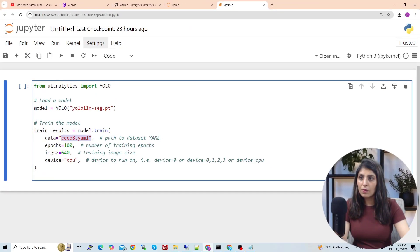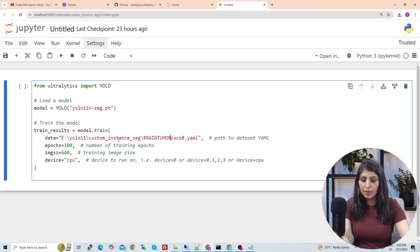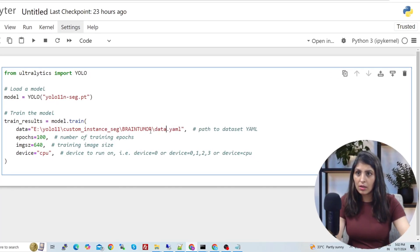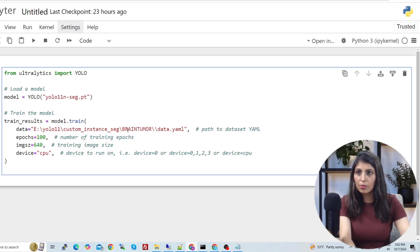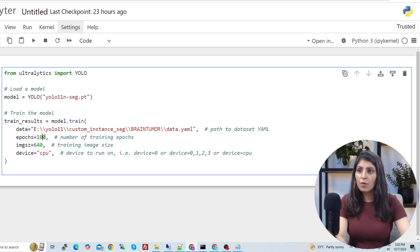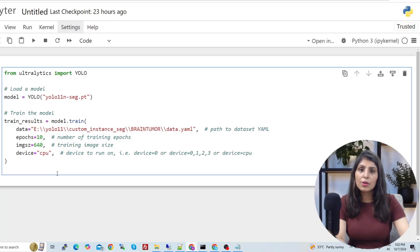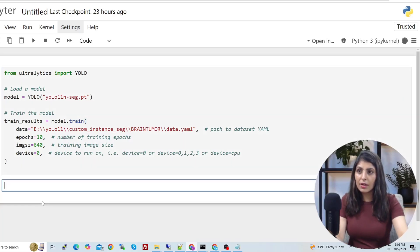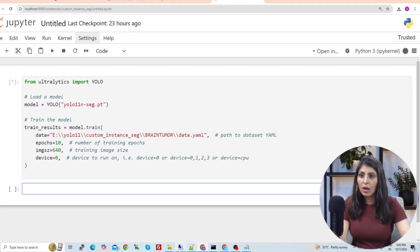Copy the full path of the data.yaml file and paste it into the code, using double backslashes to avoid errors. Set epochs to 10. For CPU training write 'device=cpu'; for GPU training write 'device=0' for a single GPU. Now press Shift+Enter to start training.